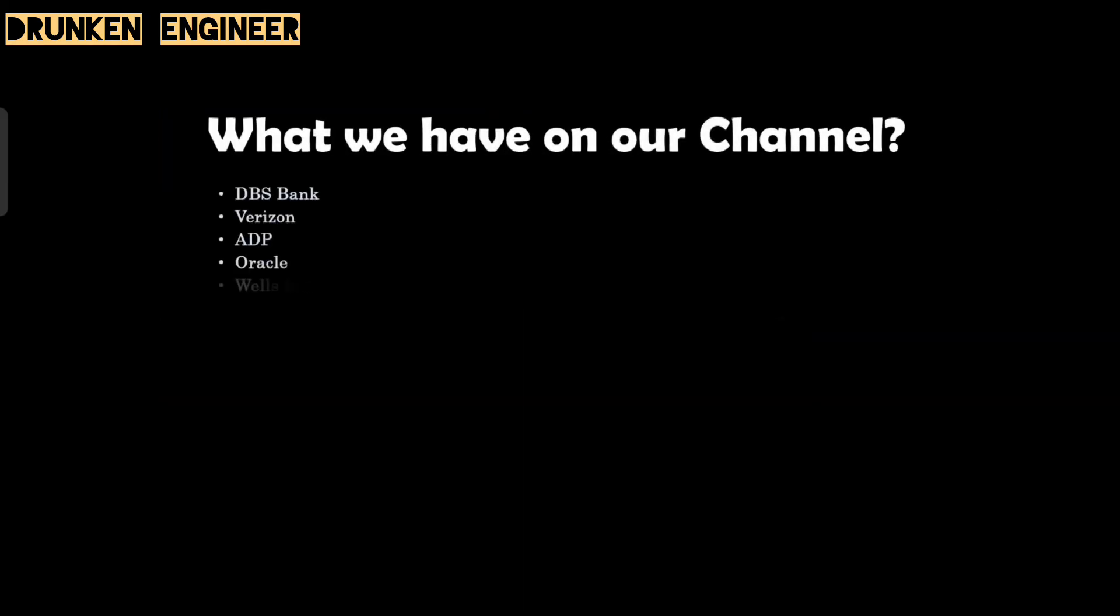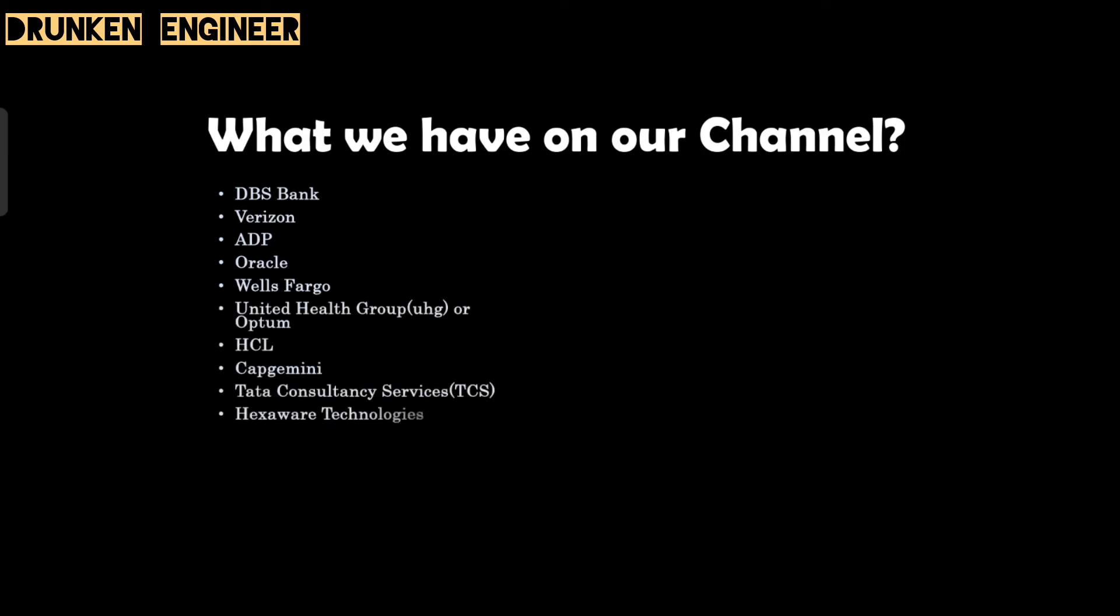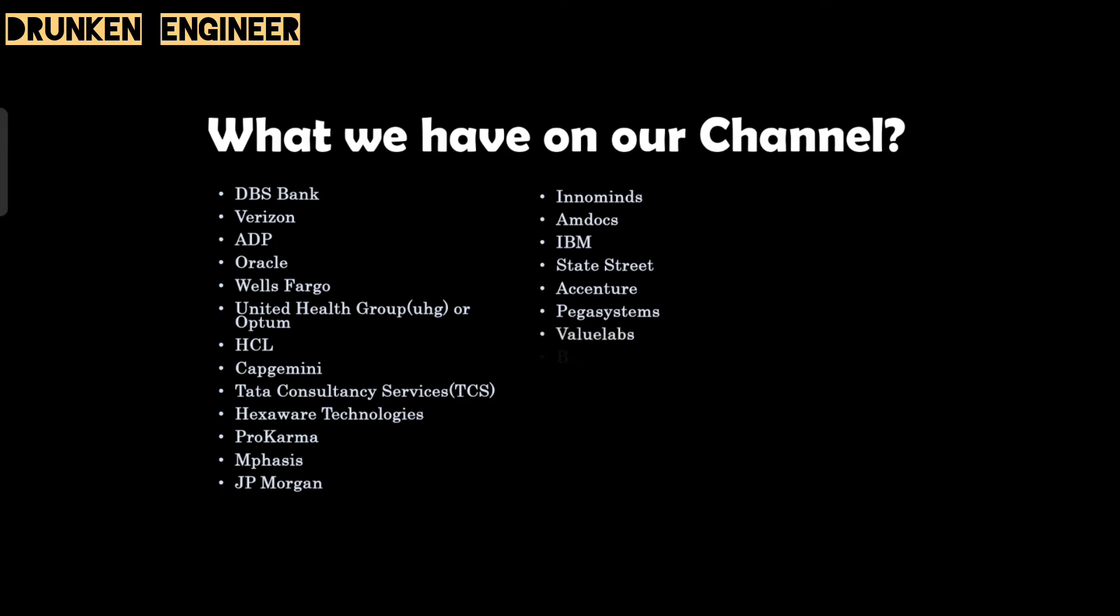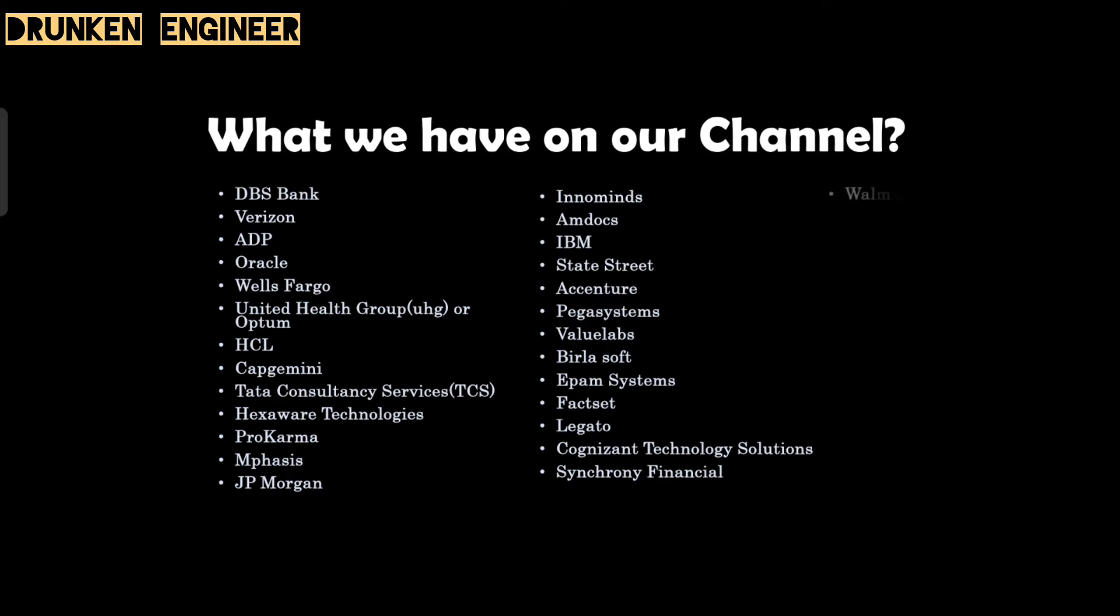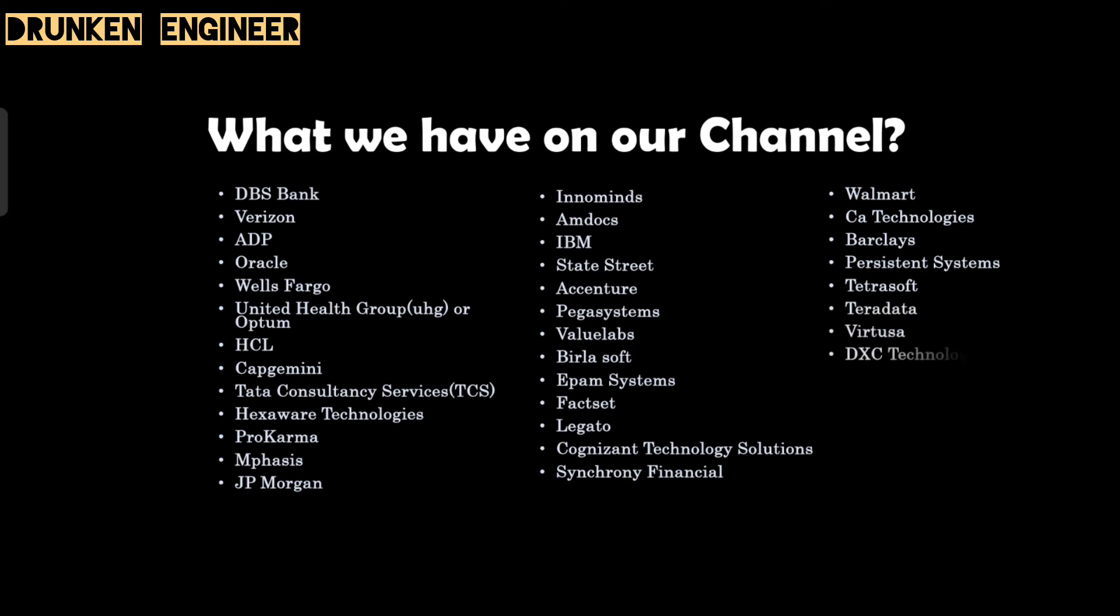If you are on the channel for the first time and wondering who we are and what we do, we are ideally a bunch of software engineers who attend interviews and share our real-time interview experiences. Apart from that, we also share our subscriber's interview experiences to this channel. We have already shared interviews on our channel. You can visit our channel and definitely you will get benefit in your interview preparation. That's it for this video. Thank you and have a great day.